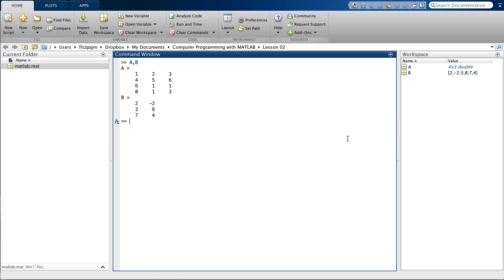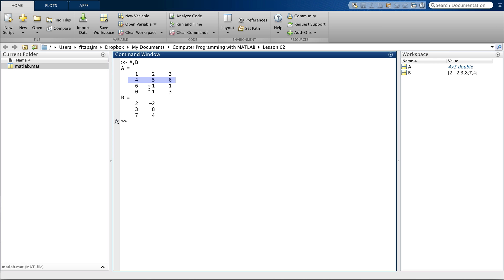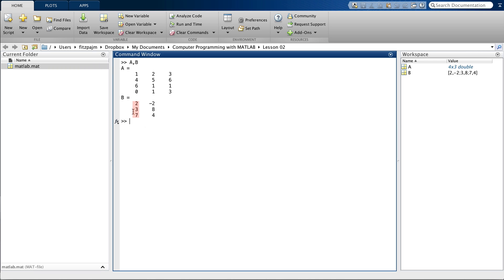Suppose a given row of A represents numbers of shares of each of three stocks. And each row gives the shares owned by one of four persons. So, person number one owns one share of the first stock, two shares of the second stock, and three shares of the third stock. Person two owns four, five, and six shares, respectively, and so on. Suppose also that each column of B represents the gain in dollars of three stocks. Column one gives the gains for the stocks on one day. And column two gives the gains on a second day. So, looking at column one, we see that on the first day, the first stock gained two dollars. The second stock gained three dollars, and the third one gained seven dollars. Looking at column two, we see that on the second day, the first stock lost two dollars, and the other two gained eight and four dollars, respectively.